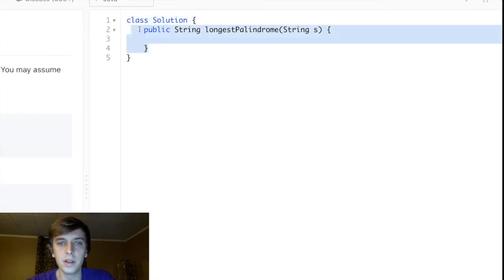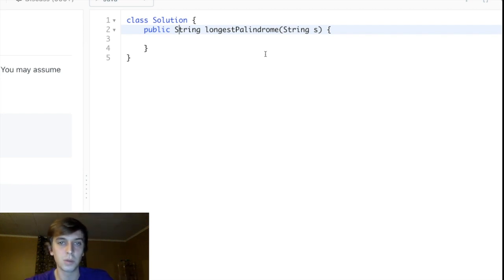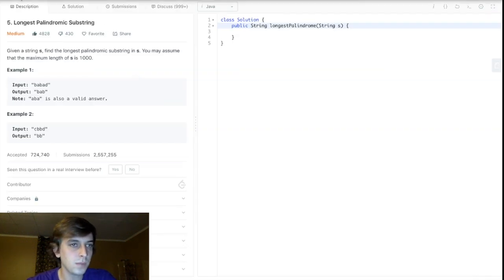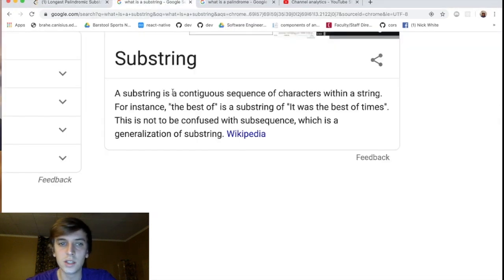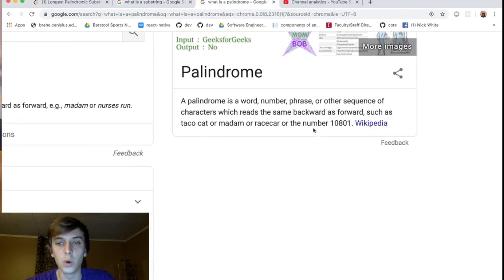We're given a method and we want to find the longest palindromic substring. I would recommend doing a longest palindrome problem or finding if something is a palindrome first, or doing some substring problems — this one's a little more advanced. If you don't know what a substring is, a substring is a contiguous sequence of characters within a string. For instance, 'the best of' is a substring of 'it was the best of times' because 'the best of' is part of 'the best of times.' A palindrome is a word that can be spelled the same way forward as backwards.